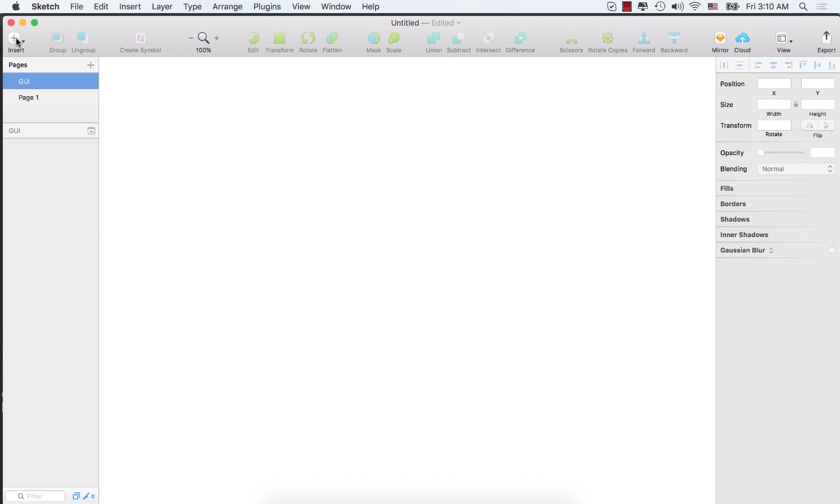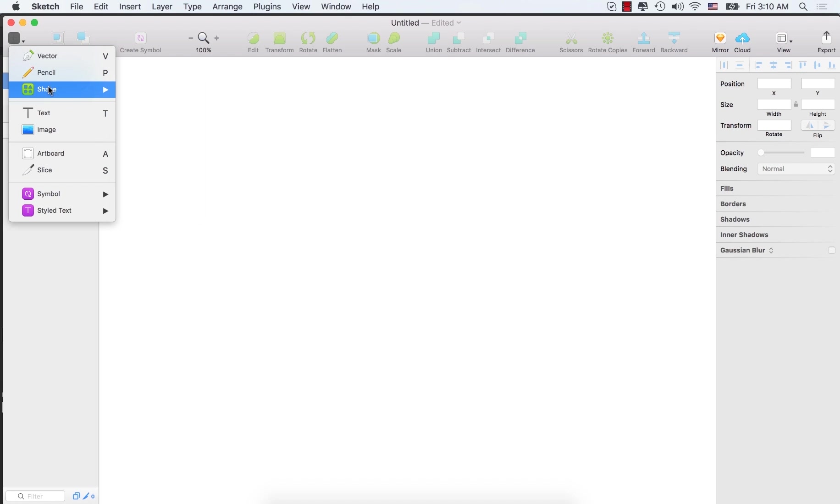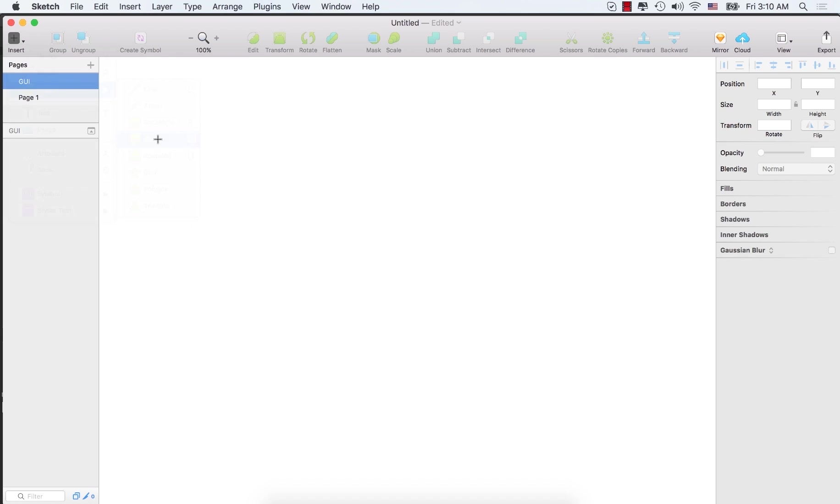Click insert, select shape, select oval. Hold down the shift key and drag and draw a shape.